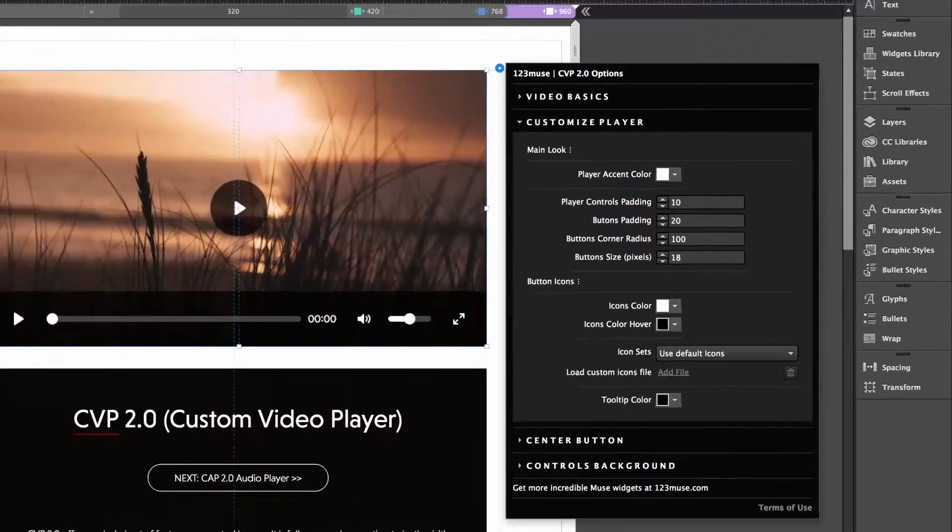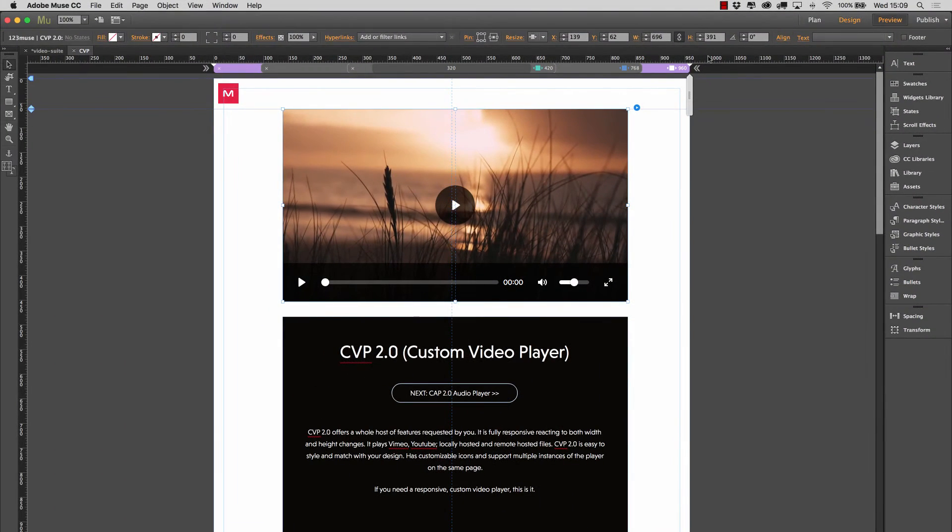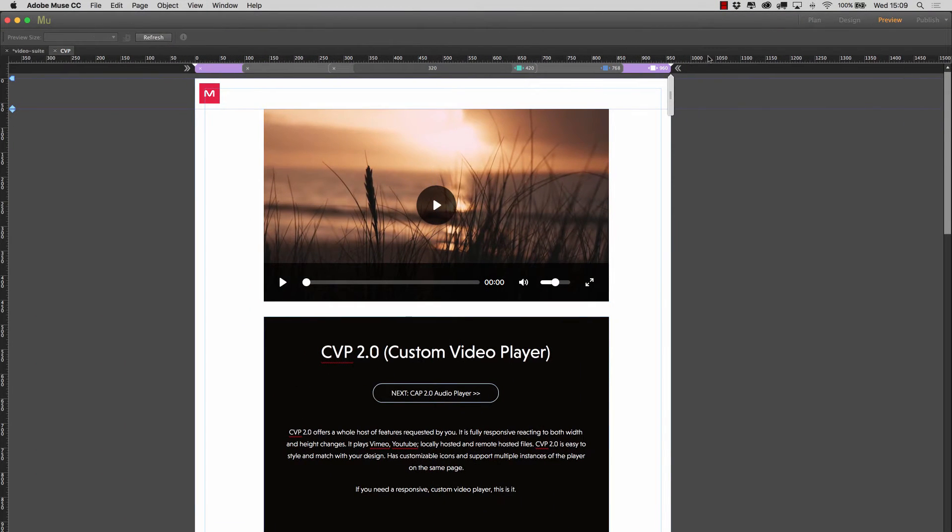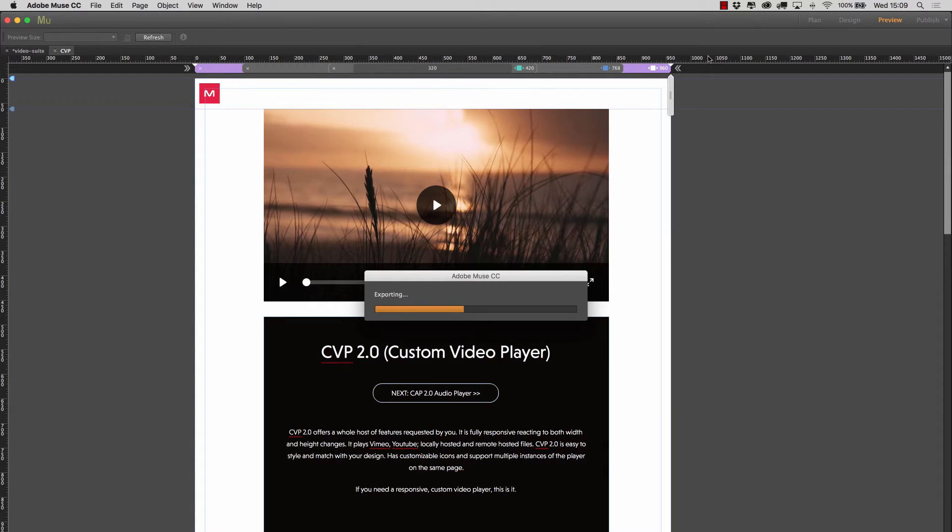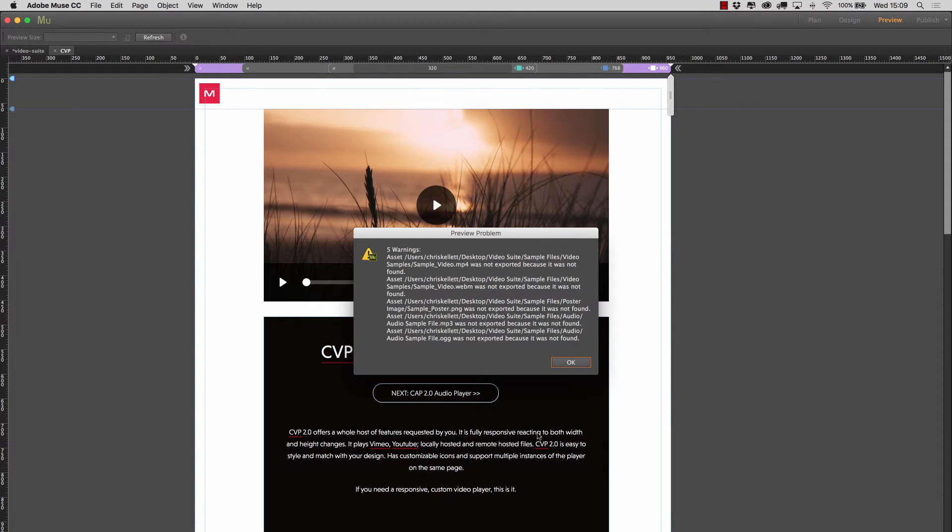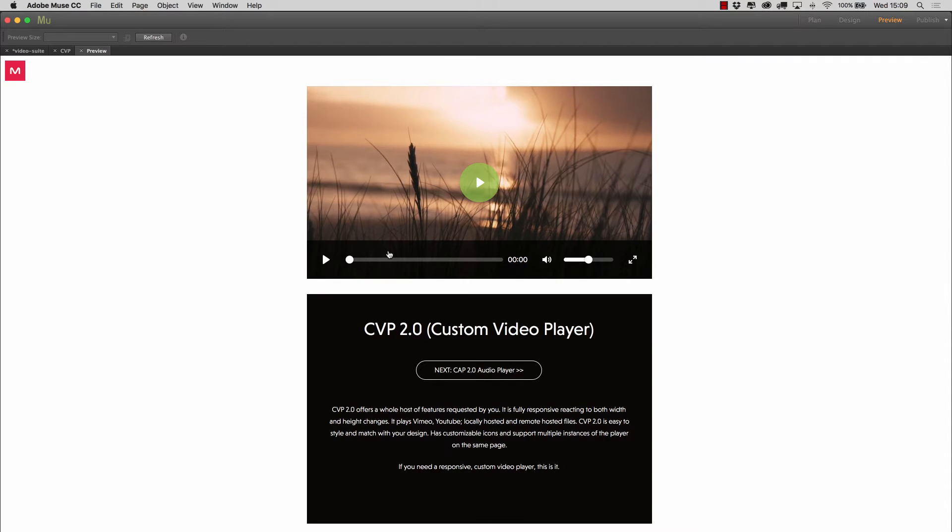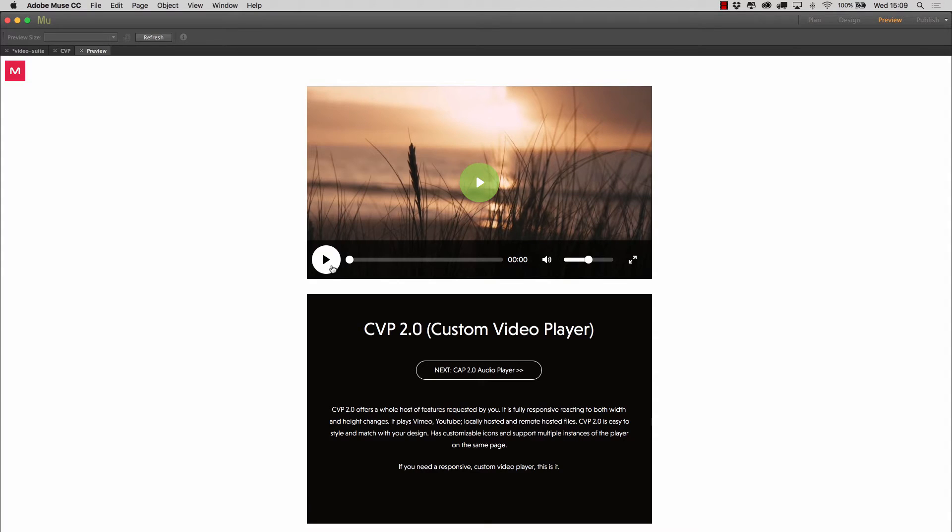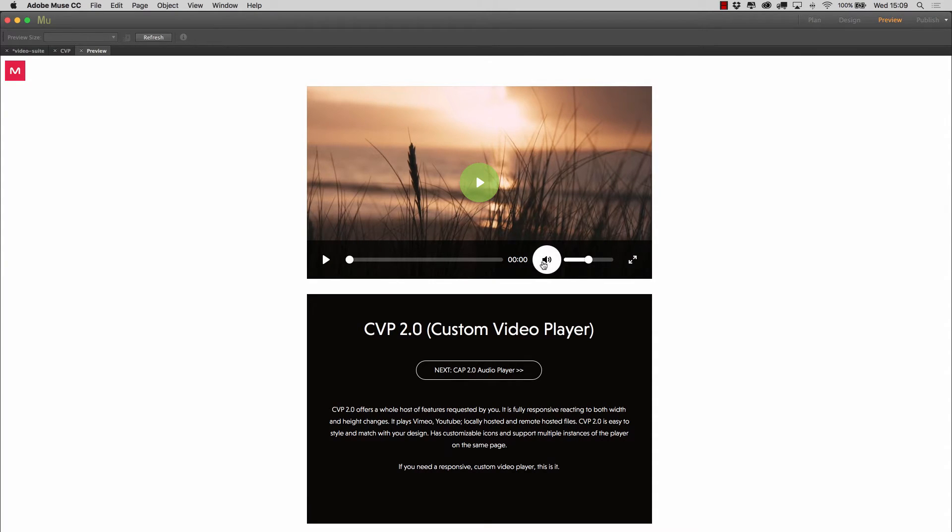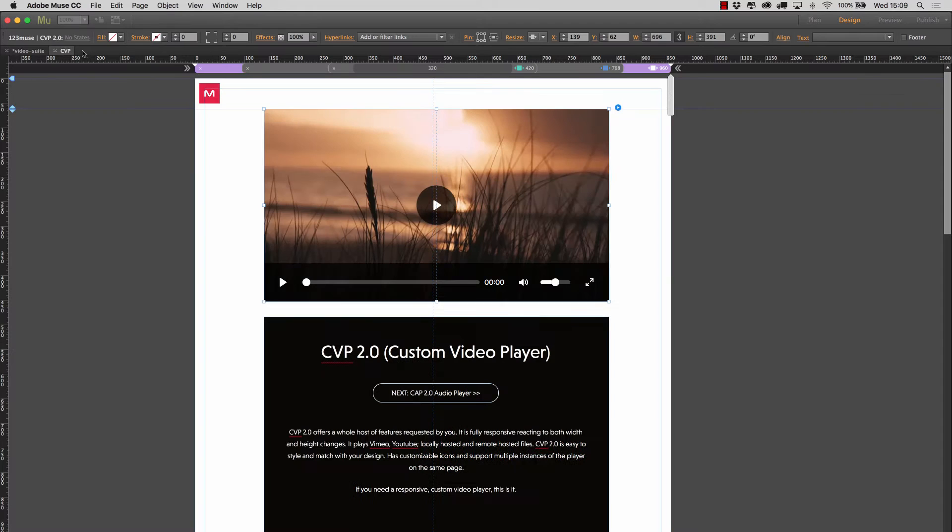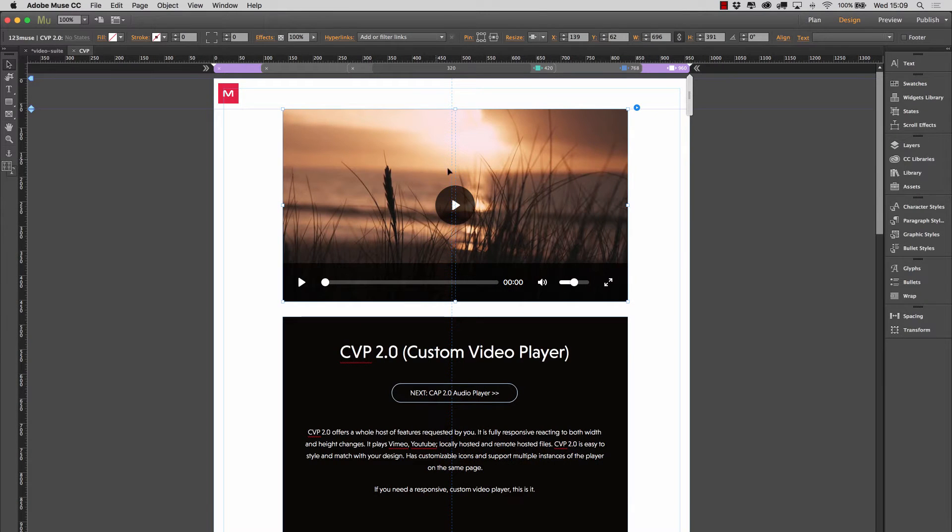And then if we go to preview, you'll see that, don't worry about that message that's coming up there is for another widget that we've got on the page that we're working on. So now you can see that these buttons have a lot more padding around the icons. So that may be a style that you want to use.